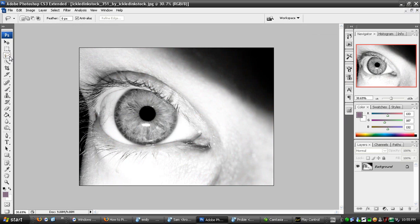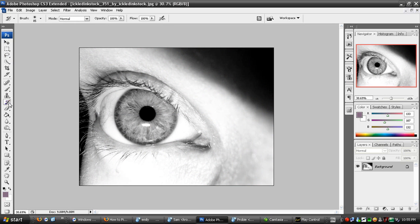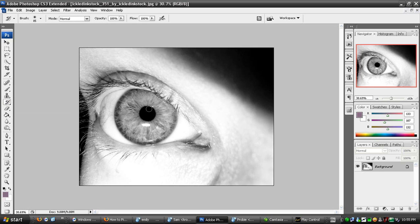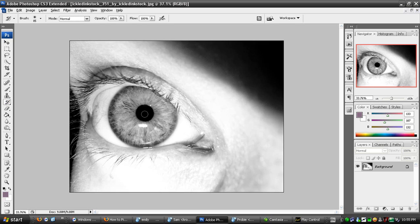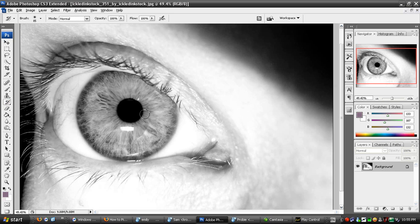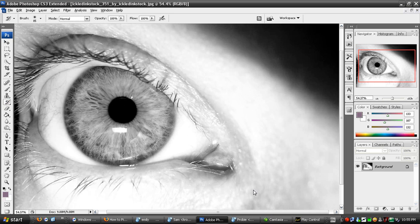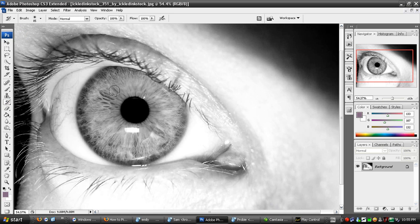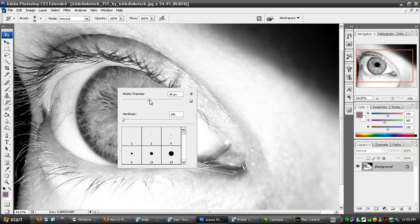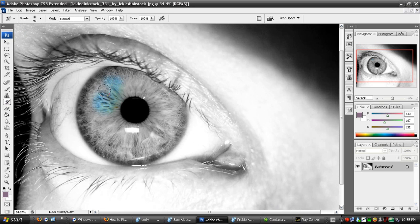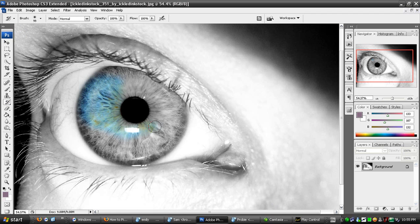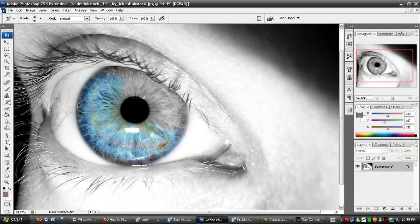Then you want to select the History Brush tool and zoom into the eye or the item you wish to turn back to color. Select a reasonable size diameter and just click and drag. I'm just going to do it roughly. This is easier if you have a higher resolution image.